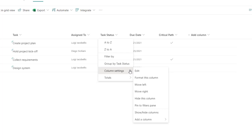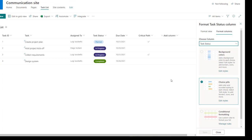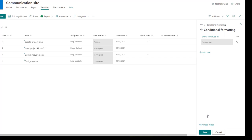Then you want to click on column settings and click on format this column. That's going to bring up the format column menu, and you can see that by default, given that this column is a choice type, the preferred formatting is choice pills. You want to come down and select conditional formatting.